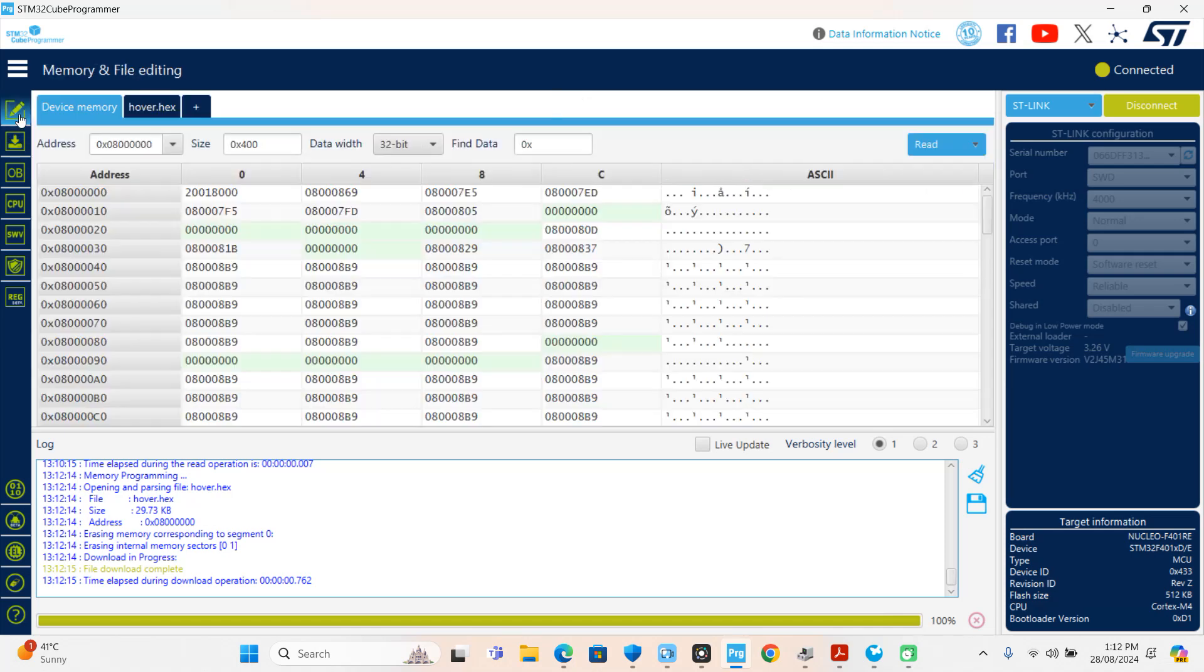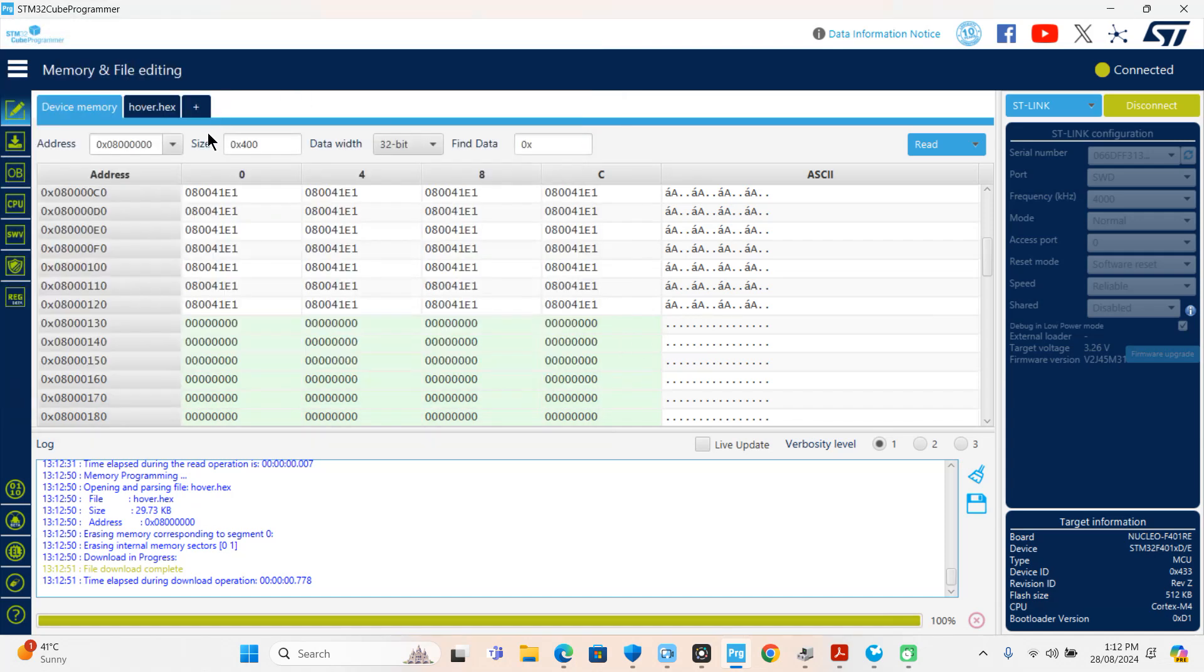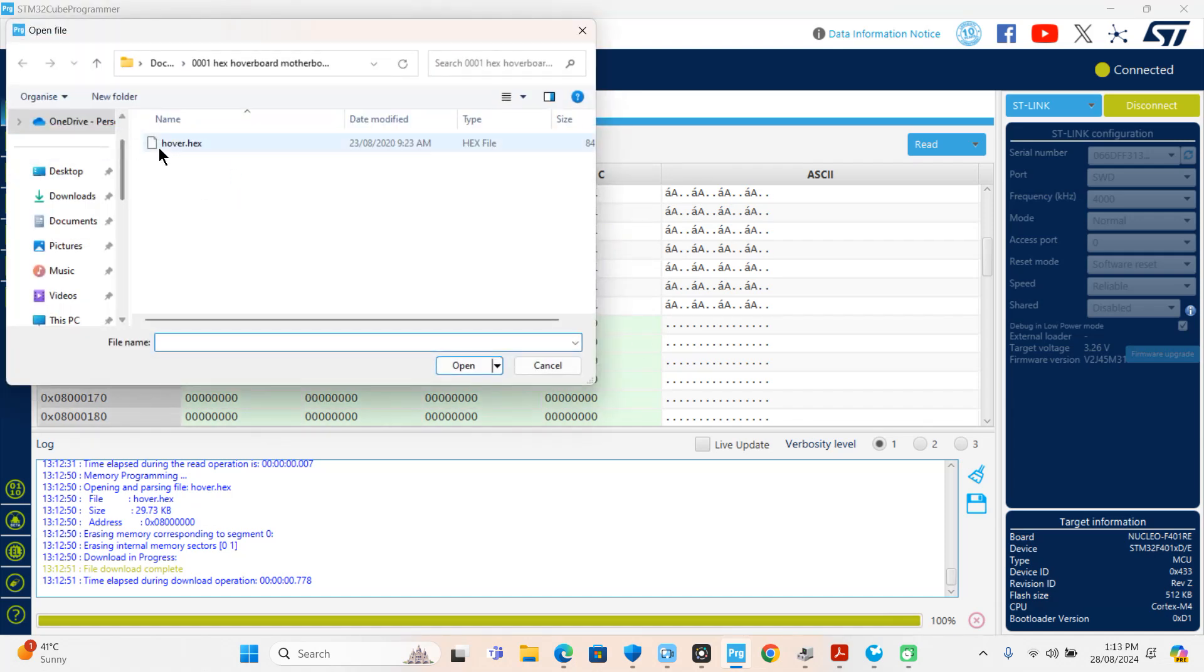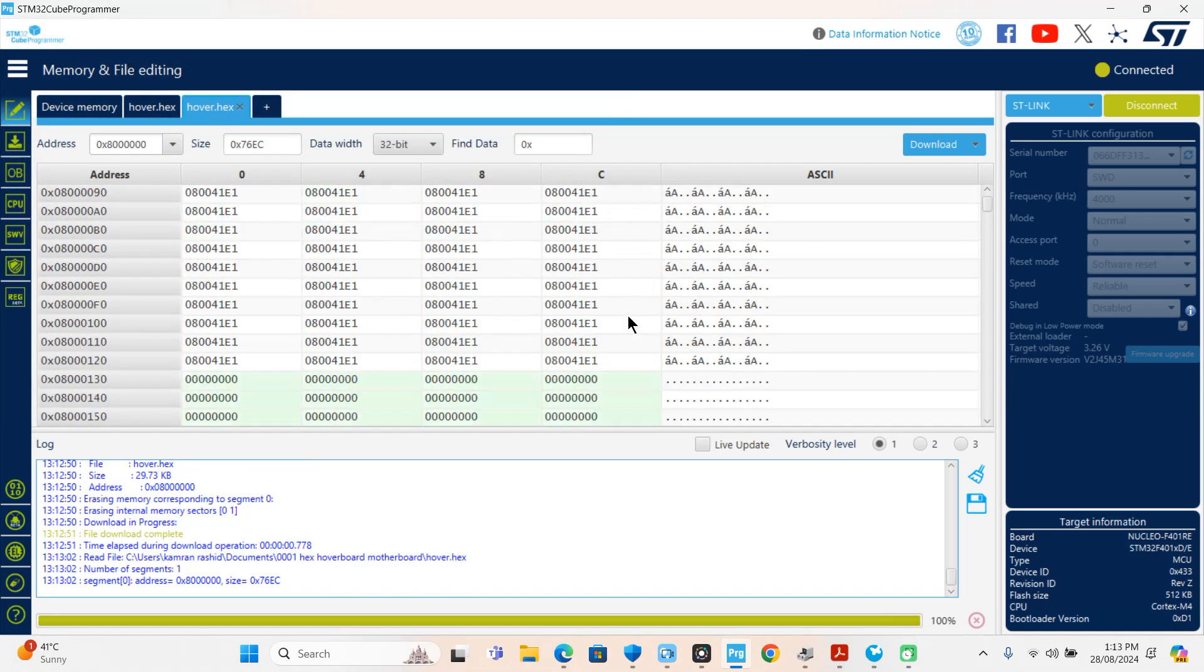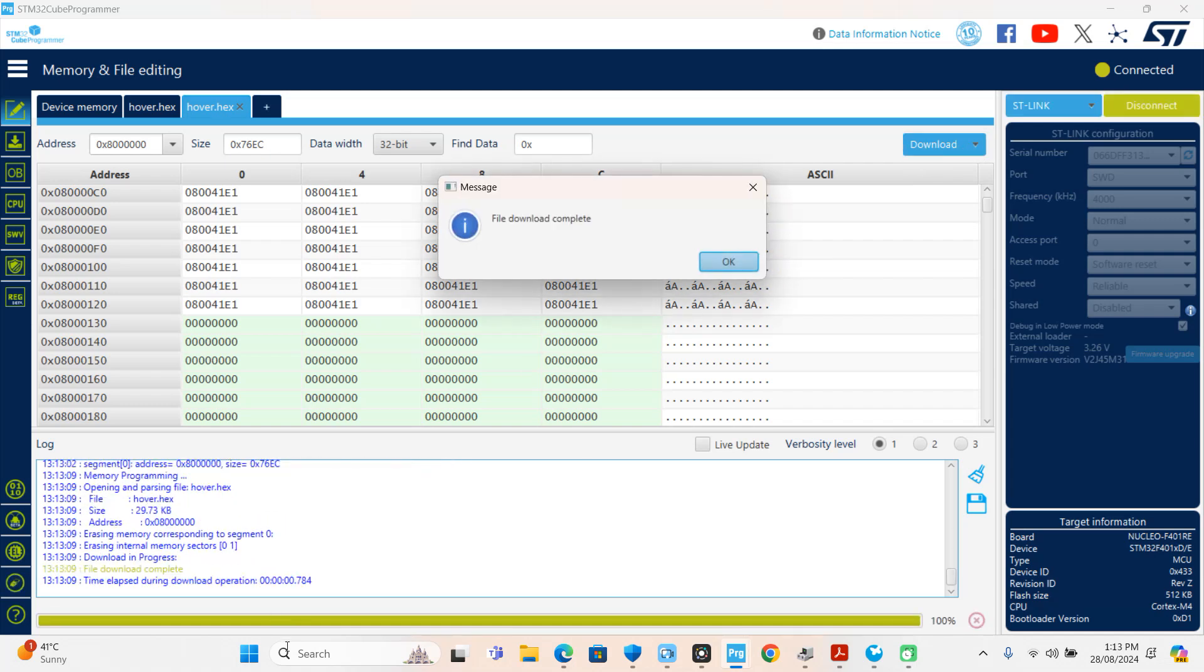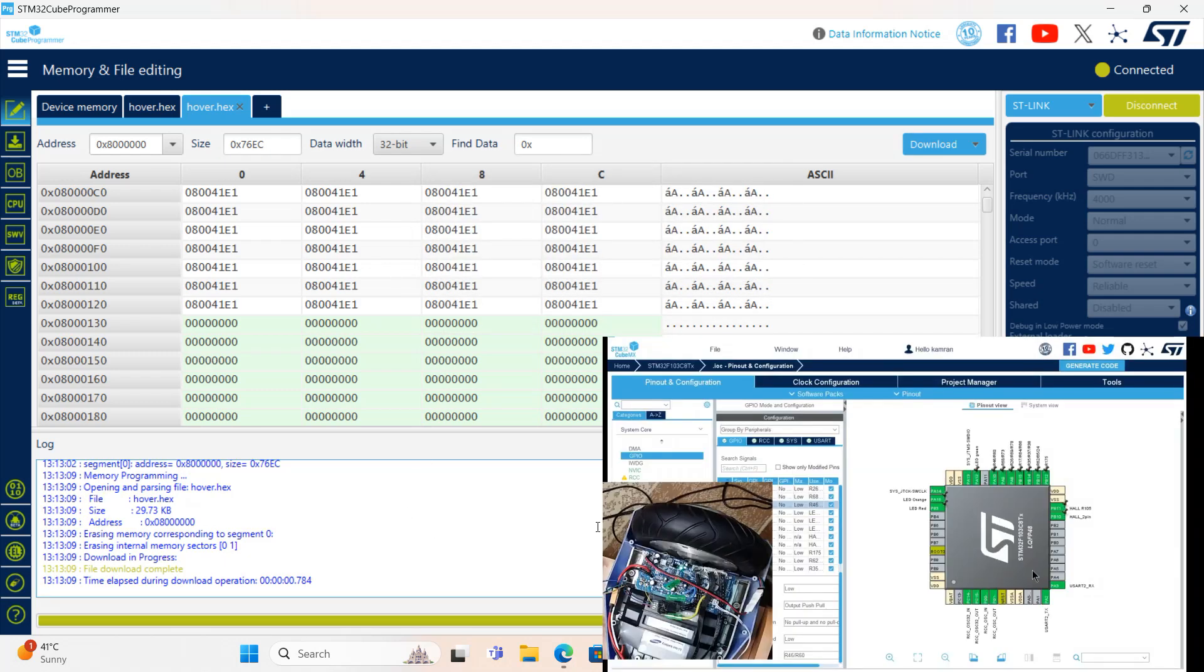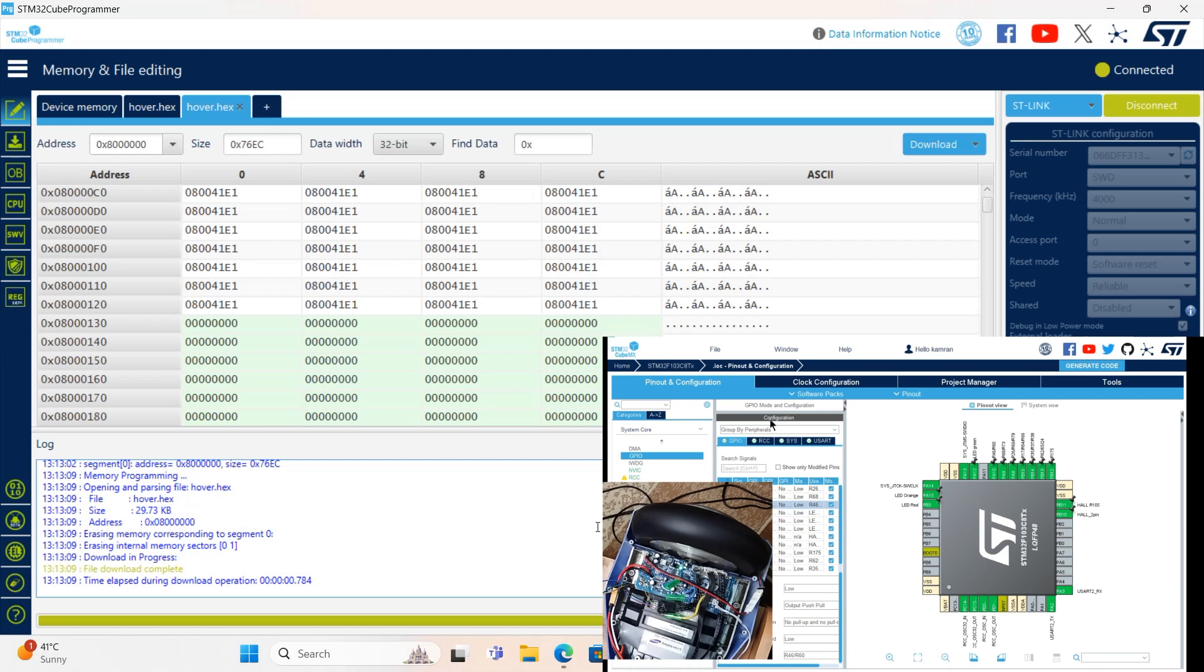To download the file again, I will do it for you. Open hex file, open, now this one open here. From here, download, and file download completed. Only this much time is required to download the file.